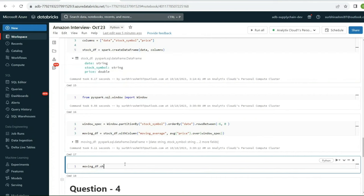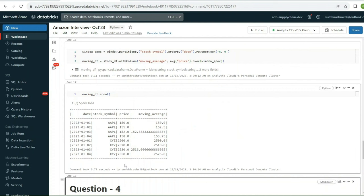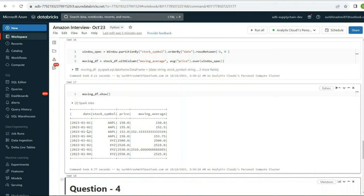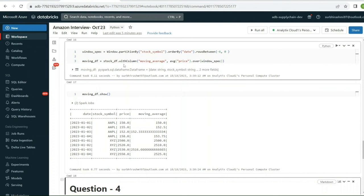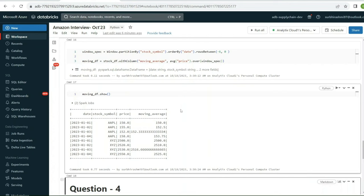Showing the moving_df output, we can see for ABL: Jan 1 price 150 has moving average 150, Jan 2 with prices 150 and 155 gives average 152.5, and so on. This is how we create a moving average using partitionBy and window functions in PySpark.